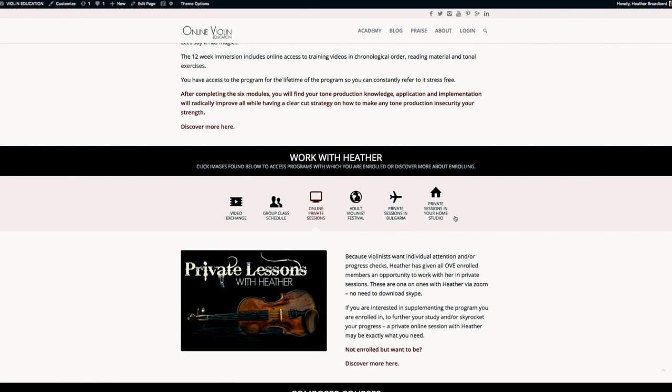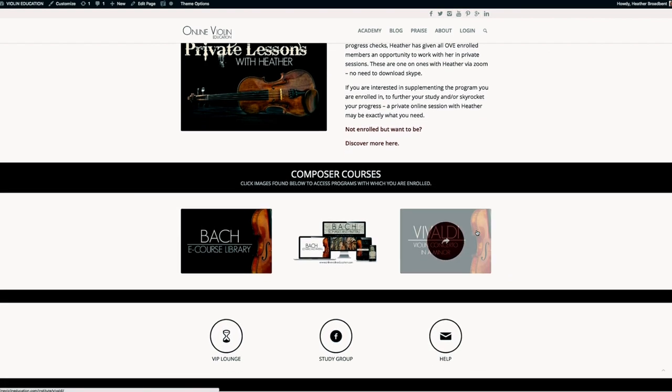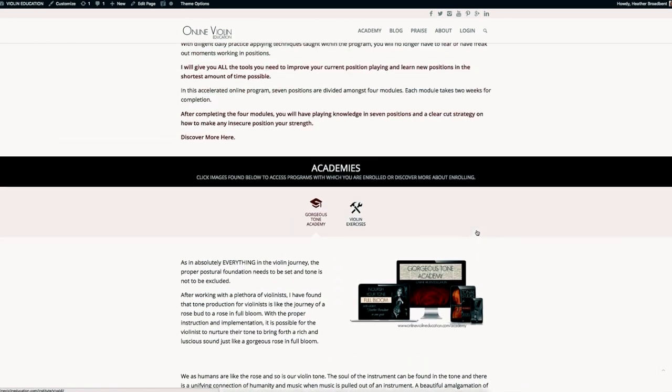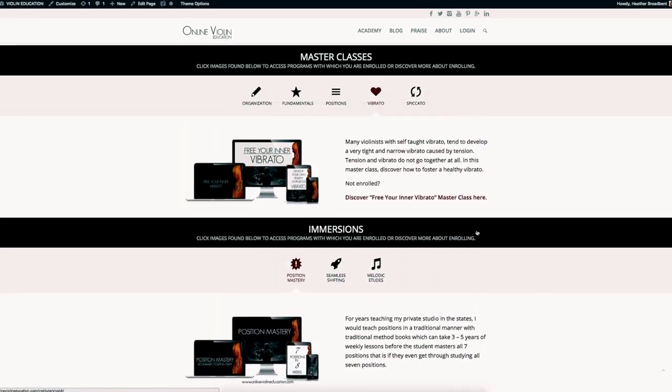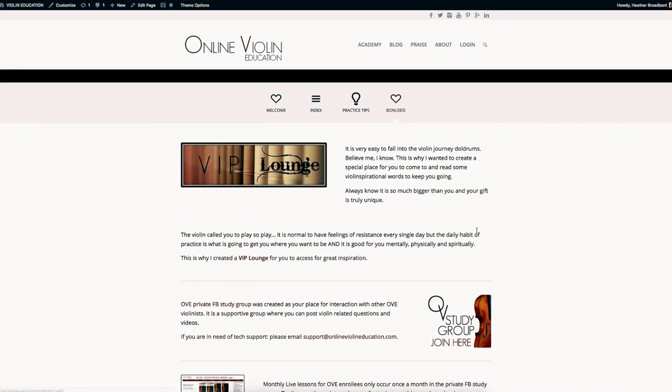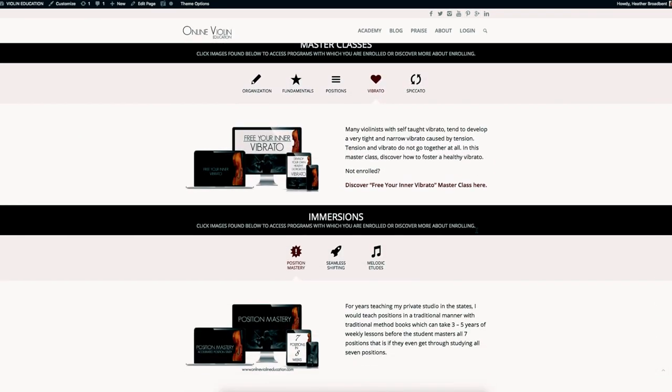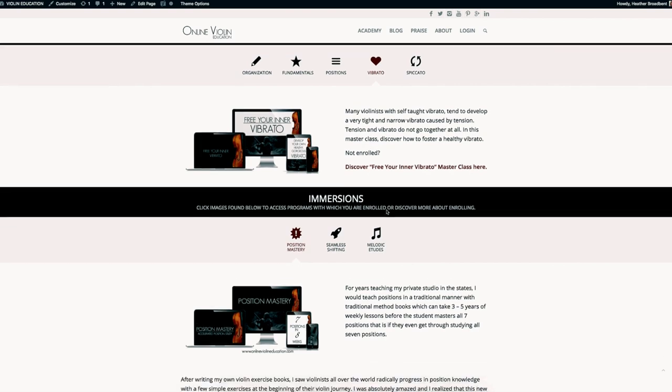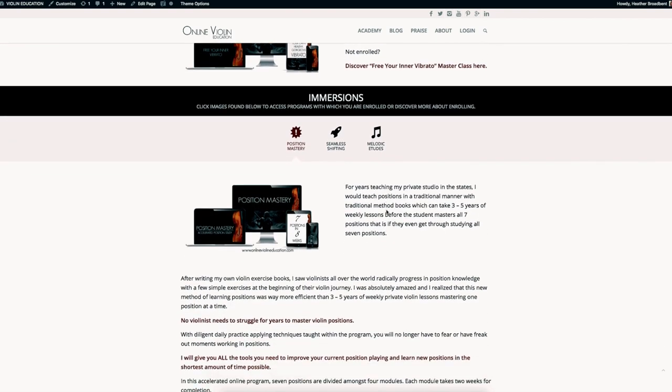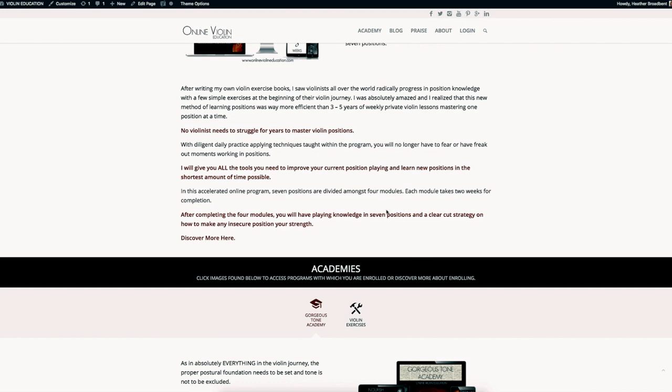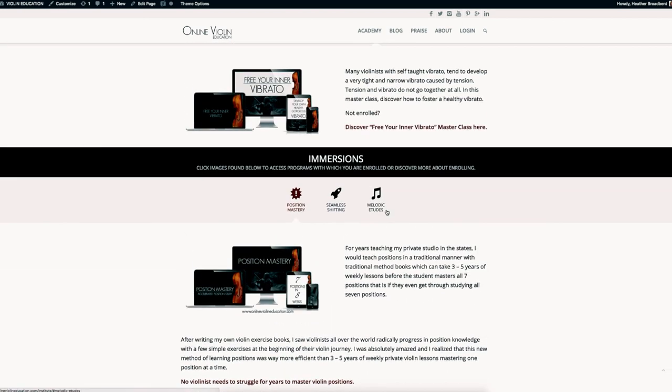So that is the Institute - that's how you access your course and how you get into the piece prep course. You can see all the other courses, master classes, immersions, and Academy that is offered here at Online Violin Education. So have fun learning. Ciao!